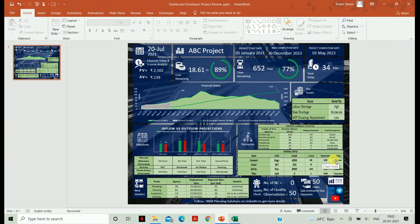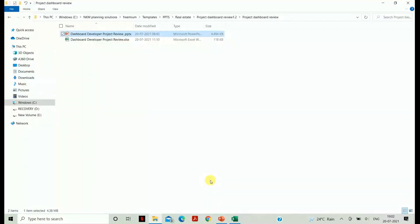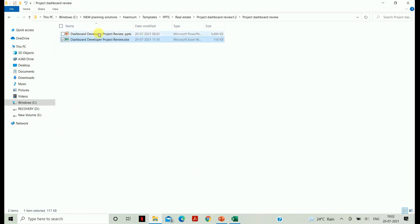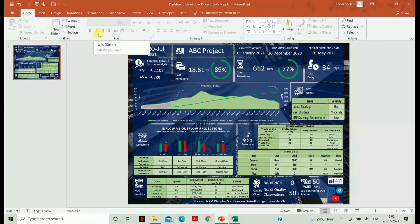Hello everyone, this is Kedar Shailar from Nchem Planning Solutions. I welcome you all. In this video, we have launched this project review dashboard especially for real estate projects. See how it works — when you open your folder, you will find two files: the PPT file and the Excel file. If you change all the data in the Excel file, it will automatically reflect in the presentation file.